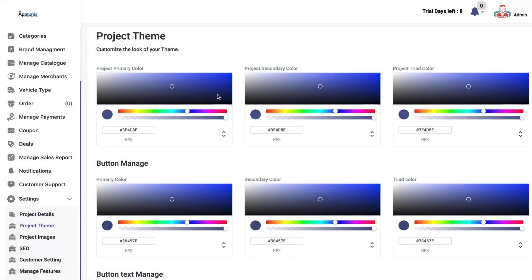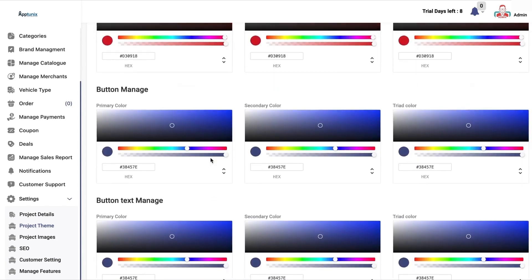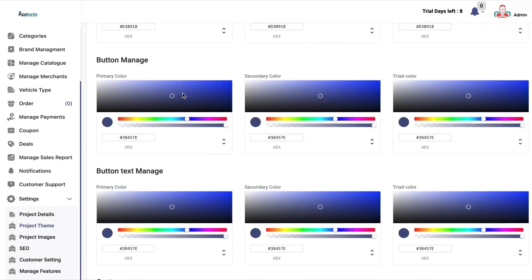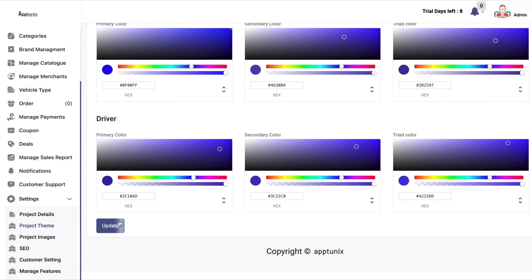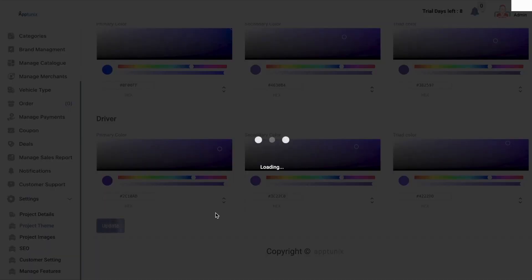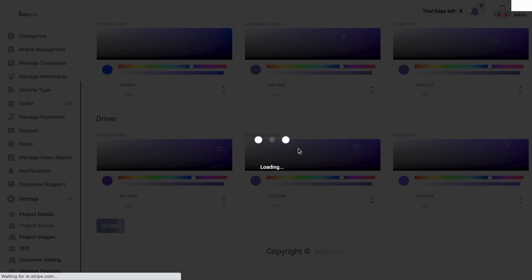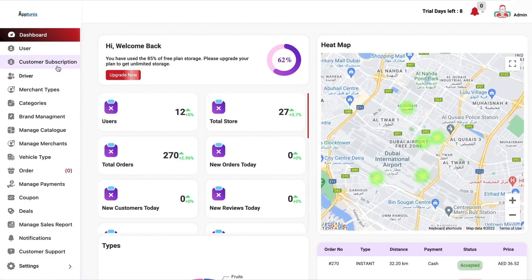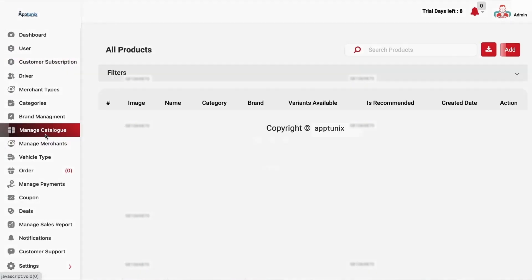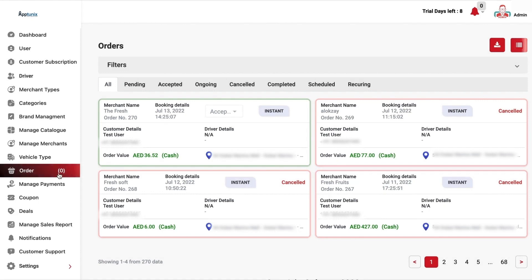If you want to change the look and feel of the whole platform, you can toggle here and it will change the entire look and feel. You can change the colors of the button management, the look and feel of the customer application, and the driver application as well. If I click on update, automatically the project theme will be highlighted — as you can see, the look and feel of the whole platform will be red in color, and the buttons in manage merchants will also be red.